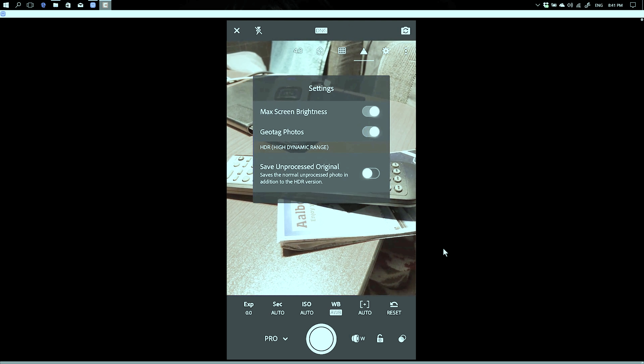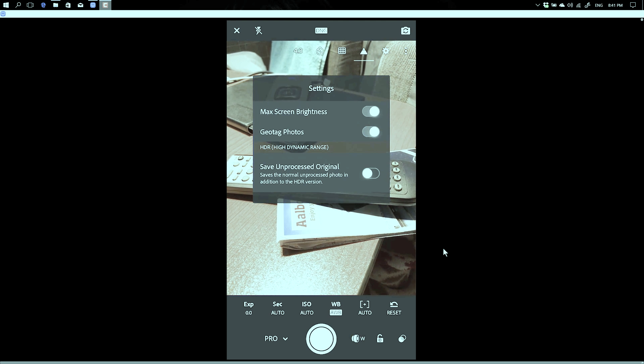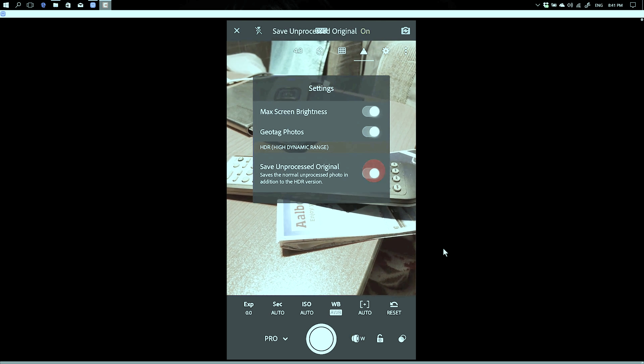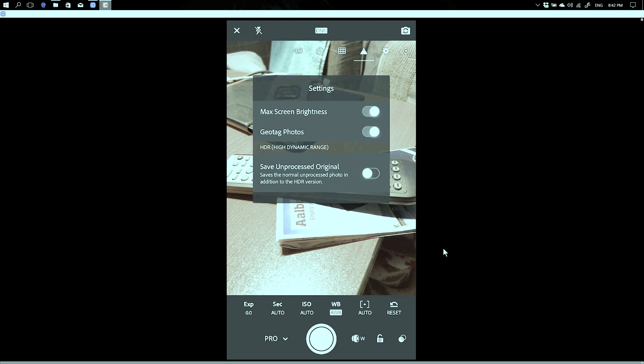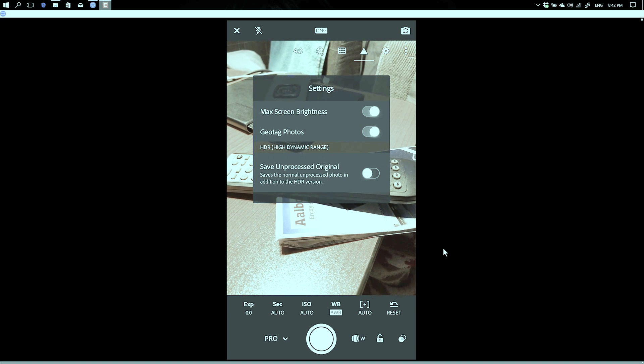And of course if you shoot HDR you can also choose to save an unprocessed original. I normally have this off because well, shooting HDR is mostly in JPEG and I like to shoot RAWs.